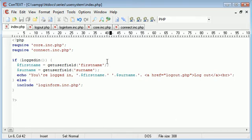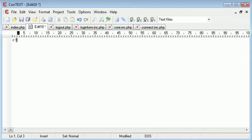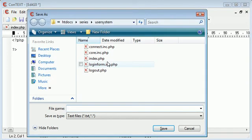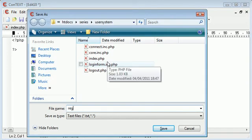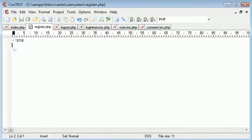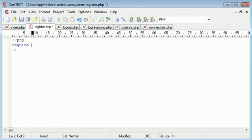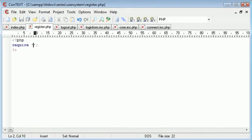So let's create a new file and save this as register.php. The first thing that we want to do is require in the files that we need.